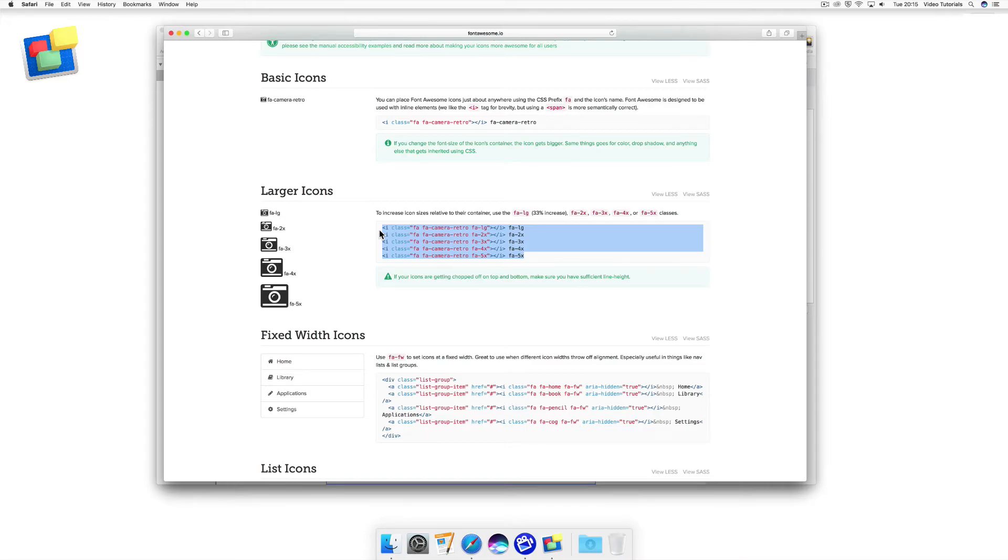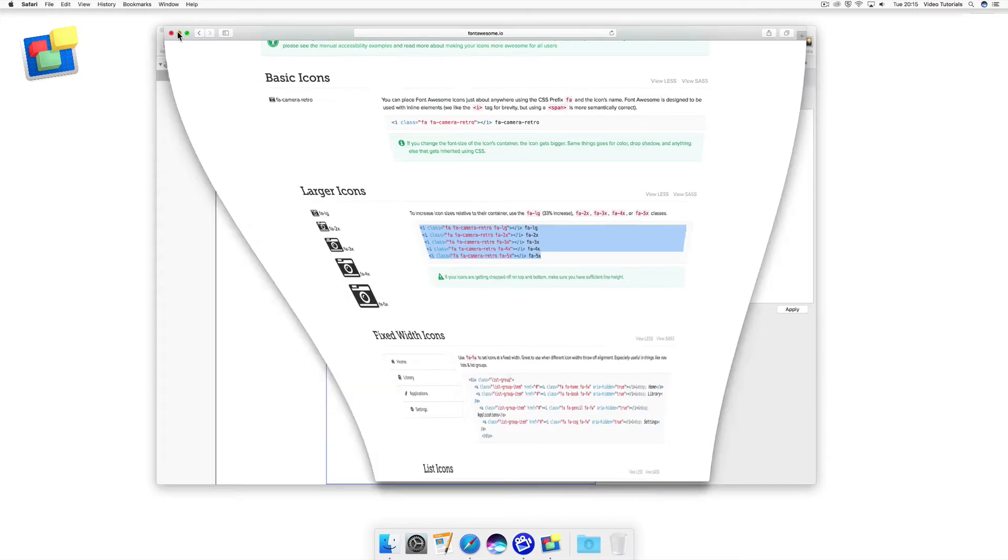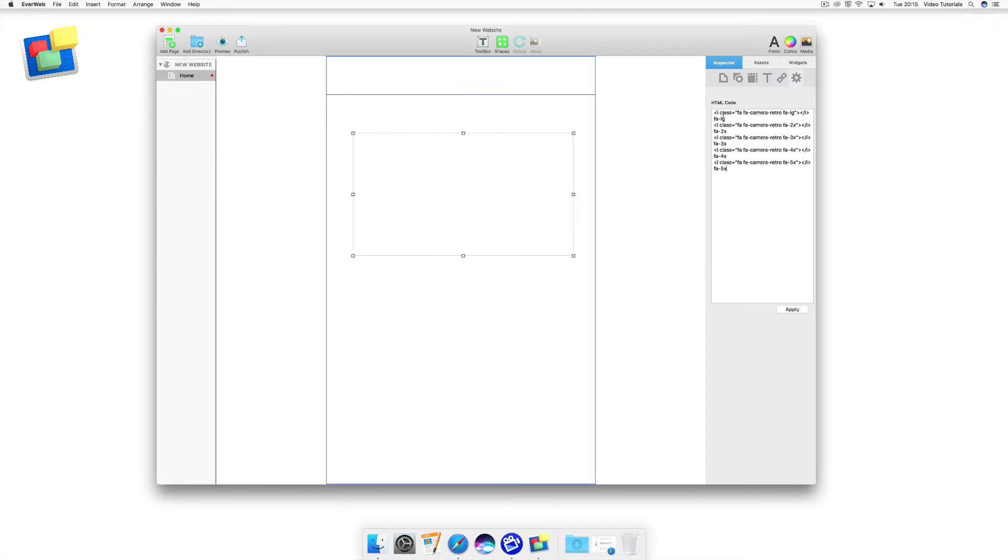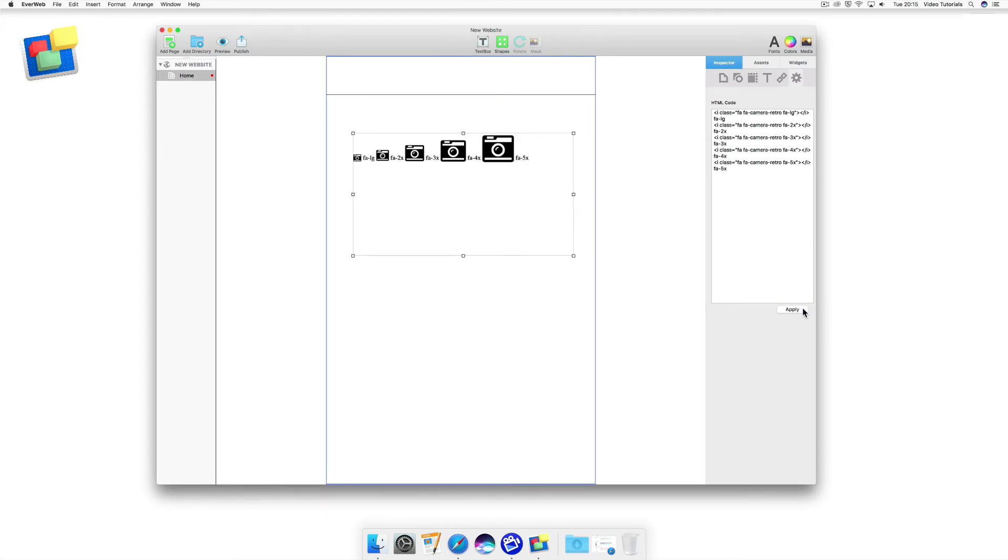Then I go back to EverWeb and paste the code into the HTML code box. To make these changes active, I press the Apply button to finish. You can see that the icons are displayed on my screen, together with their names beside each icon.